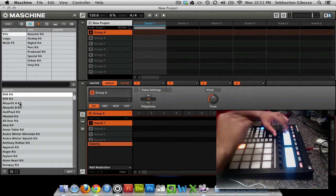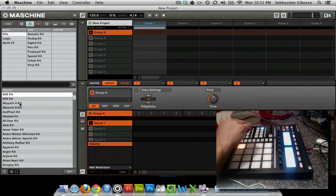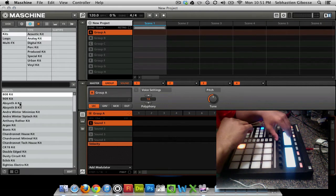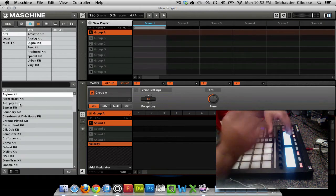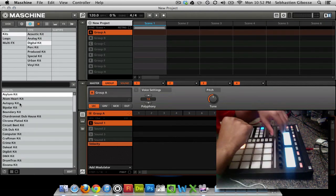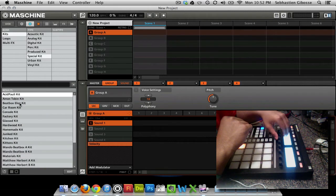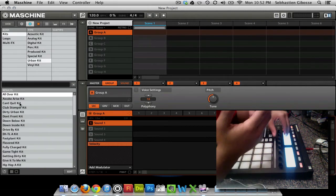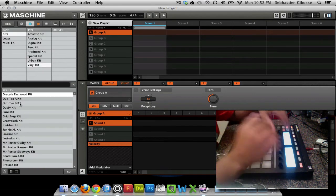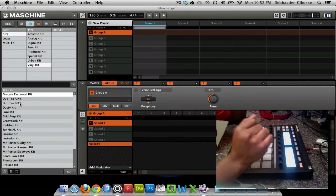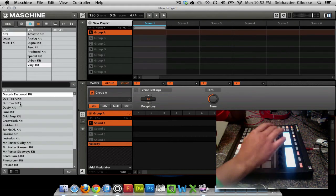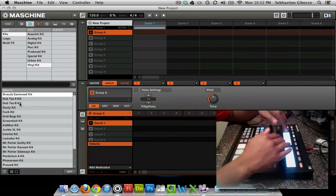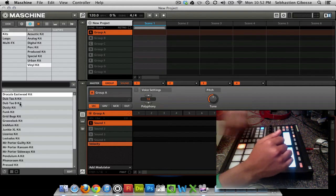Bank, we're looking for kits. What type of kit are we looking for? Maybe we're looking for a digital kit. Maybe we're looking for a vinyl, an urban kit, a vinyl kit. I like Dracula Eastwood. That's what I was aiming for. I was looking for that. And see, it really just brought me to it.